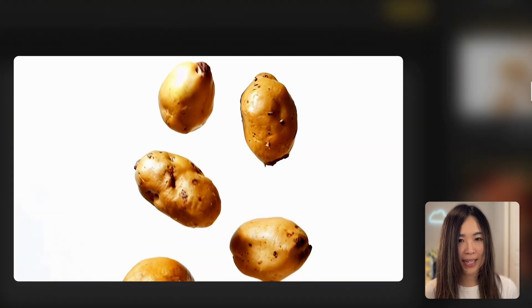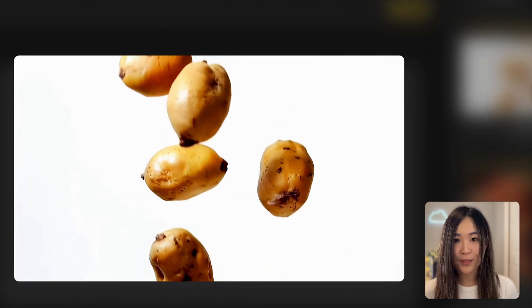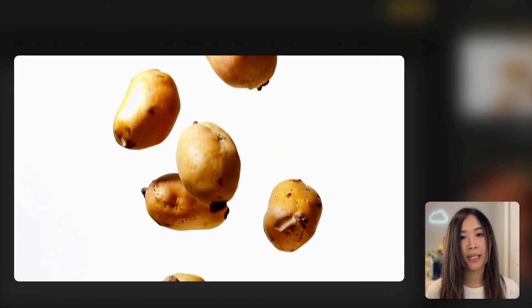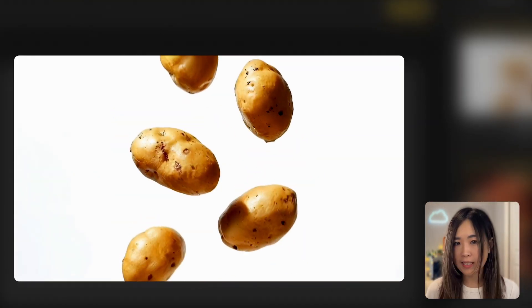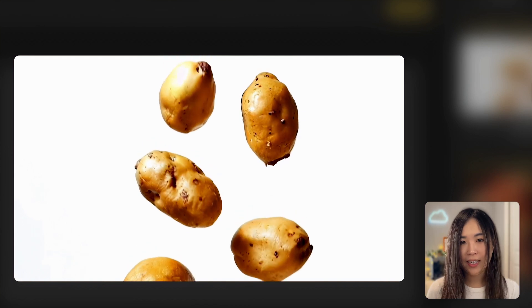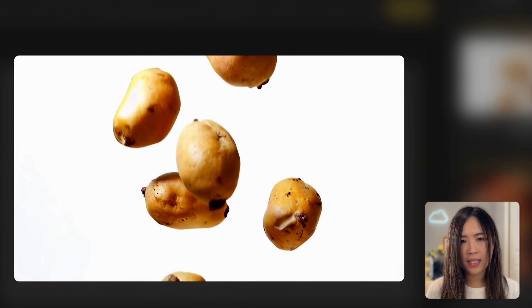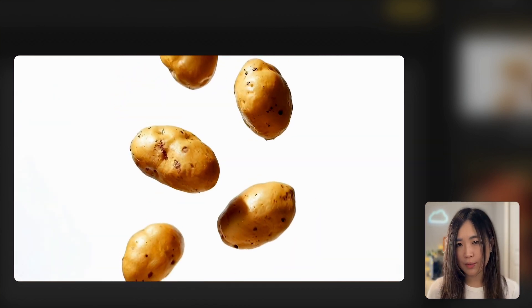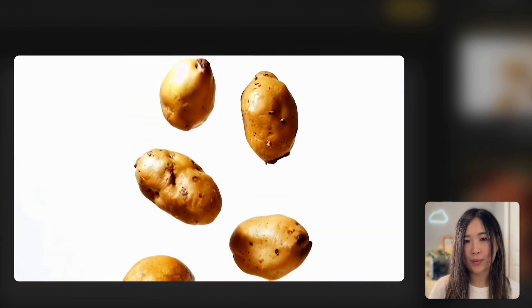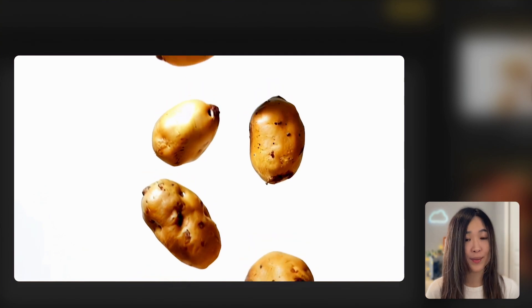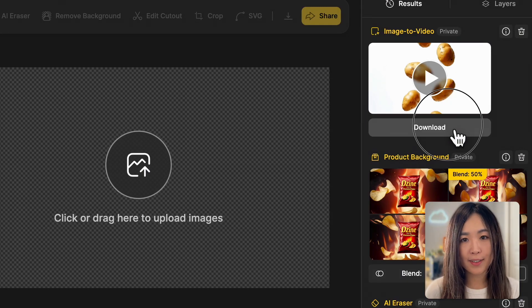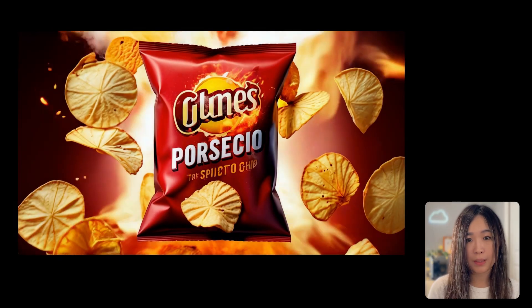Here we got our result — check this out! The way the potatoes fall looks so natural; each one spins and rotates in different directions and you can almost feel the weight as they drop. This result is pretty realistic and we can definitely keep this one. Let's download it.